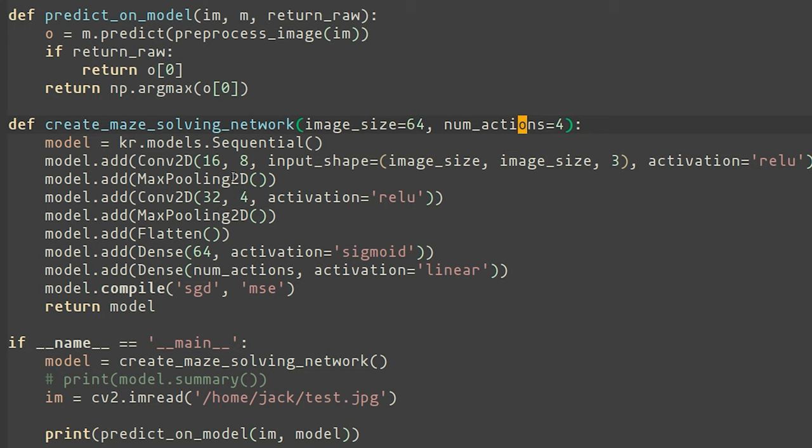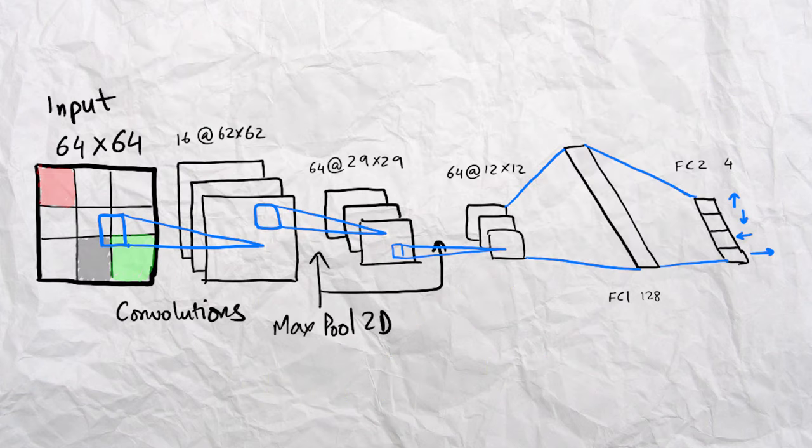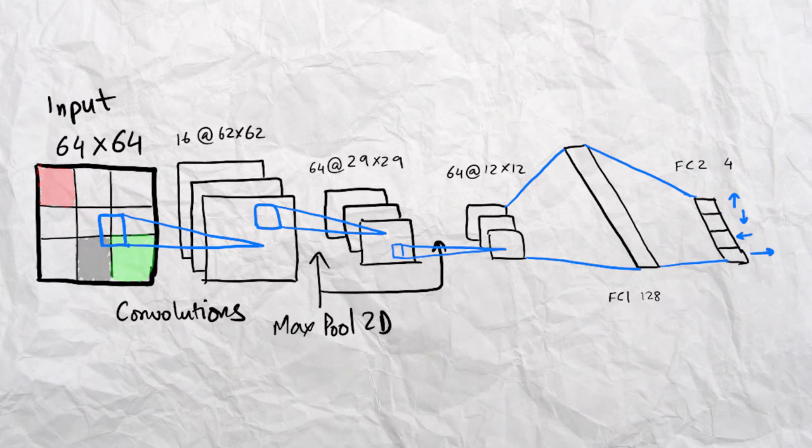I decided to go with a fairly straightforward architecture, which was to some extent inspired by 2015's Atari paper from DeepMind. There's two convolutional layers, each followed by their own max pooling layer. Then I flattened the result, put it through a dense layer of size 64, and then put it through another dense layer of size number of actions.